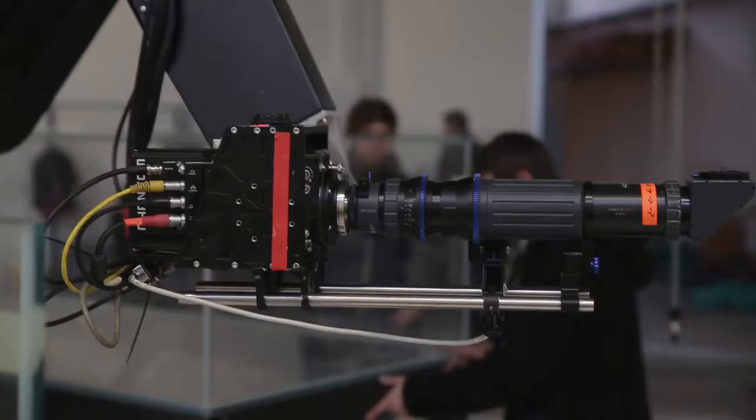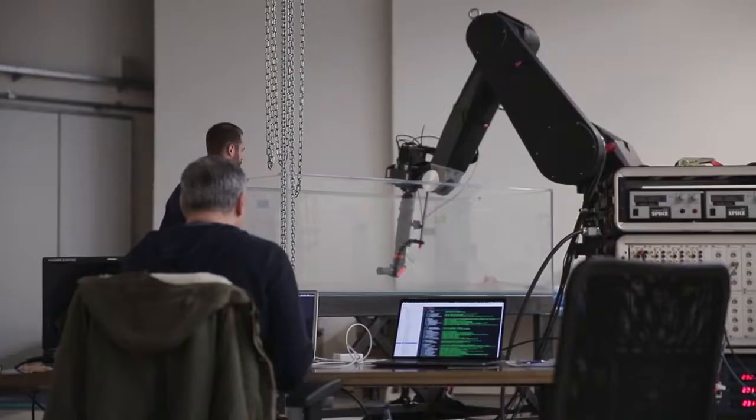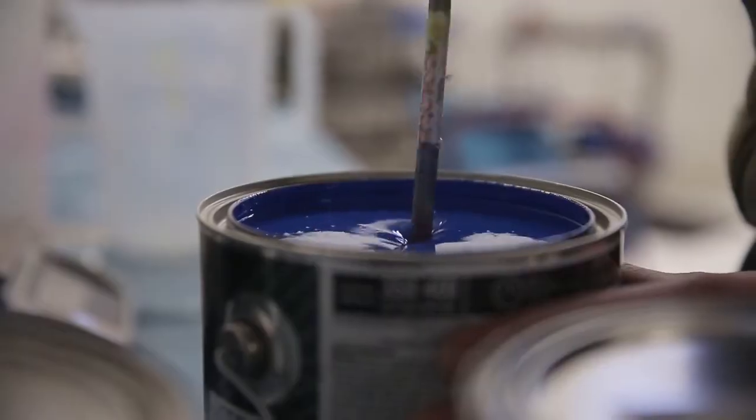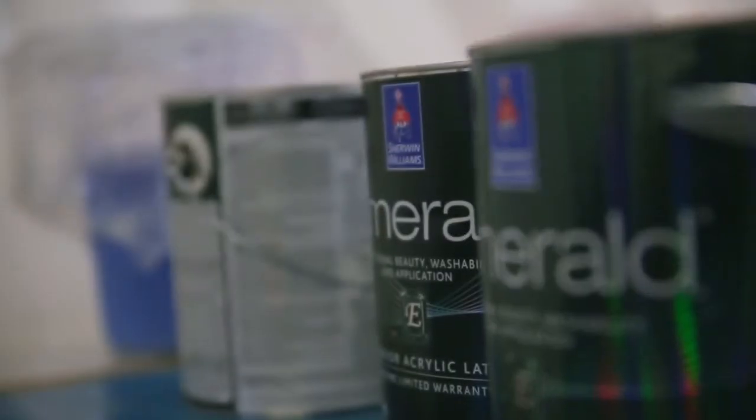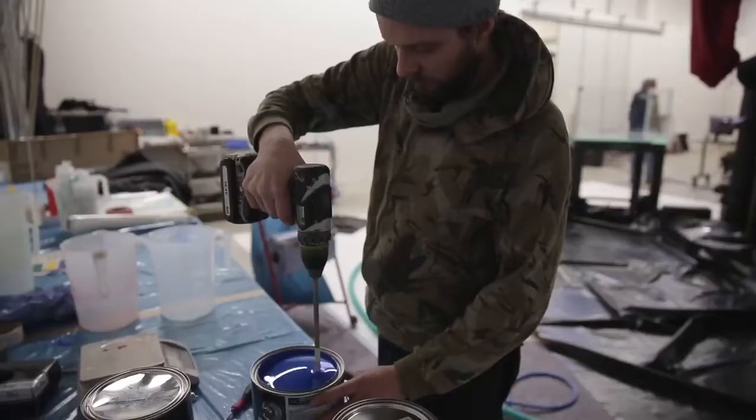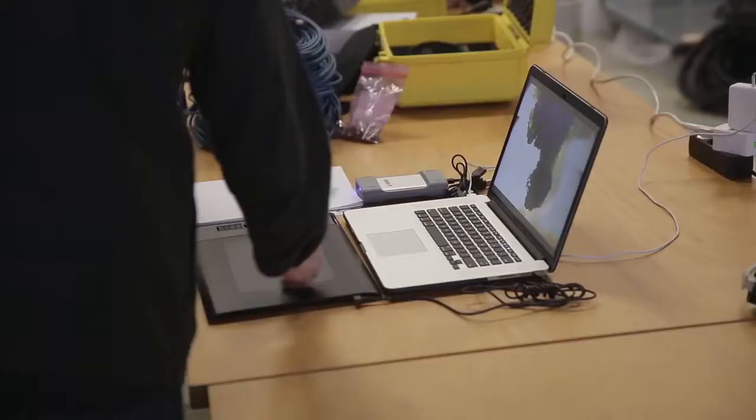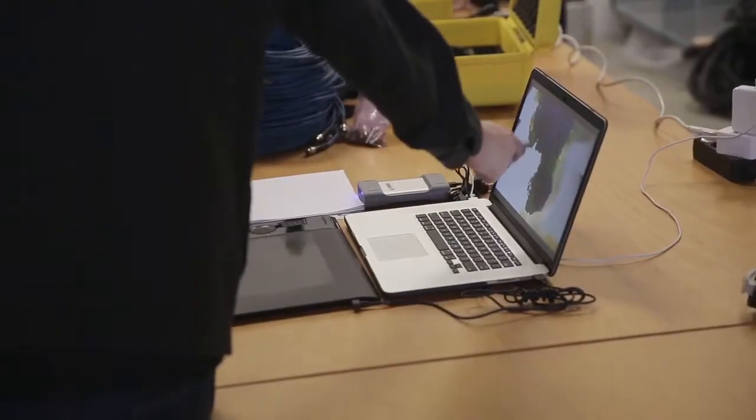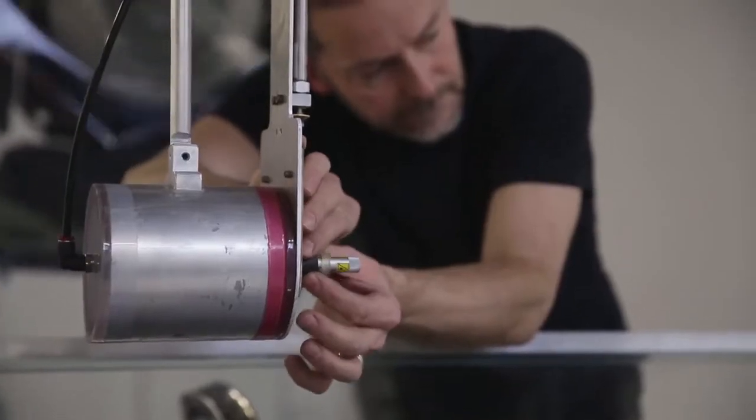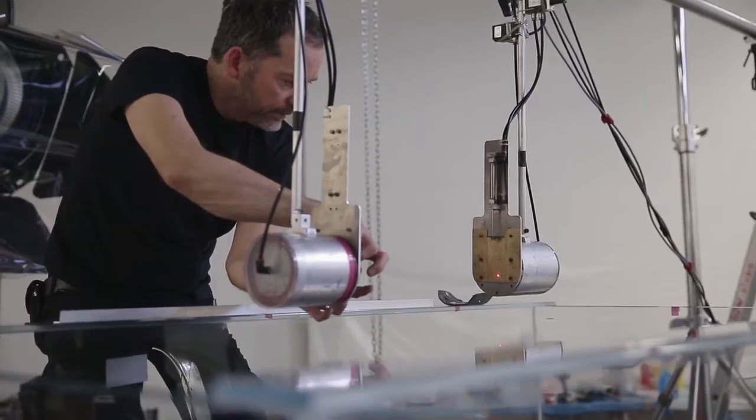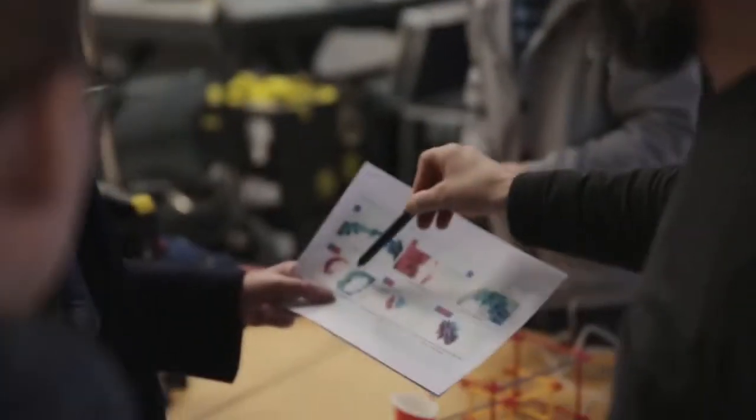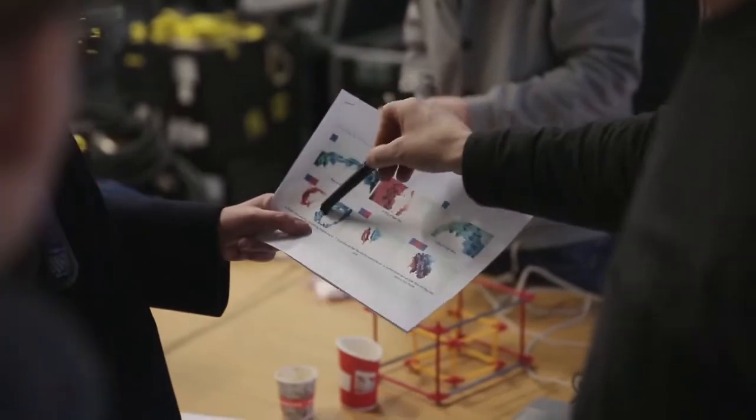We are here today doing our second iteration of work for Sherwin-Williams Premium Paint Emeralds. Last time we kind of explored just what color can look like as paint's form. This time we wanted to show people not just what paint could look like, but what it could become.